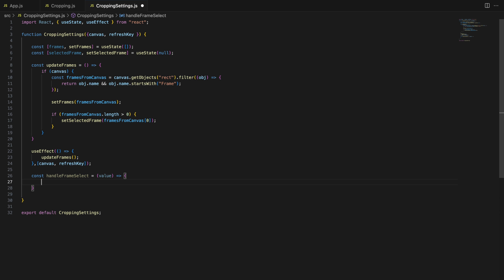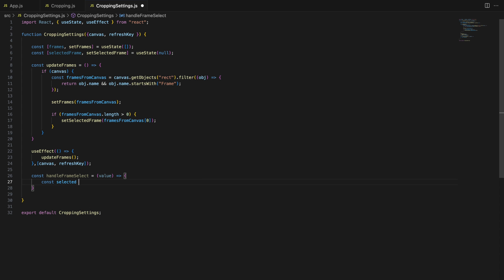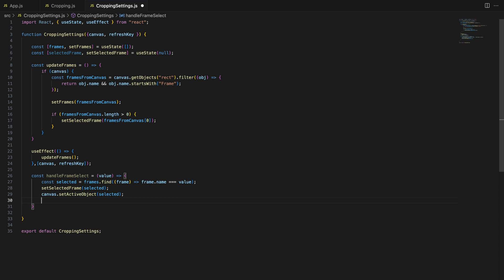Now, the handleFrameSelect function. This function runs whenever the user selects a different frame from the drop-down. Here's what's happening: we search the frames array for the frame that matches the selected name. Once we find it, we update selectedFrame to this frame. We also set this frame as the active object on the canvas, which allows the user to interact with it.